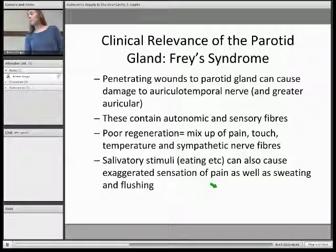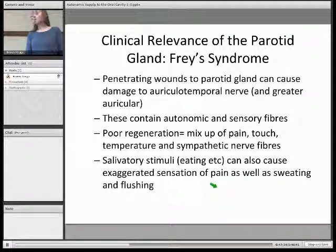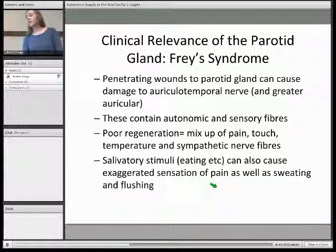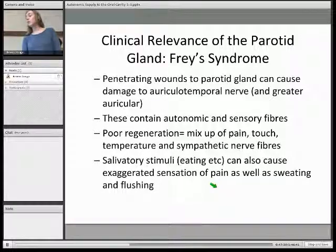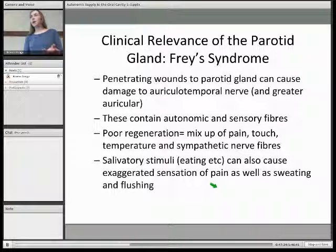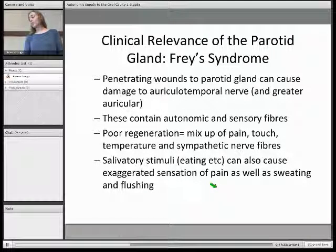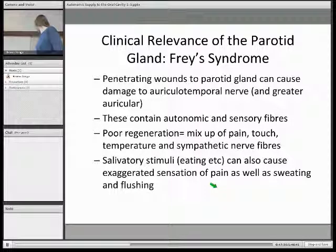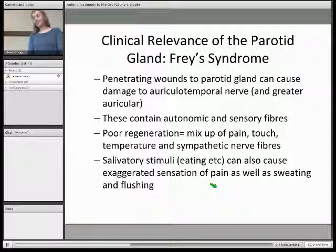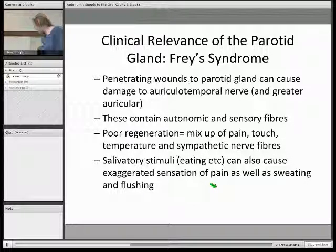One clinical aspect is Frey syndrome. It's a similar concept to the crocodile tear syndrome, where fibres are damaged and when they regenerate they don't do so correctly. In Frey syndrome, you have damage to the auriculotemporal nerve — the nerve that postganglionic fibres hitchhike upon — so that when there is a salivatory stimulus, instead of causing increased secretions from the parotid, you get exaggerated pain and sweating.